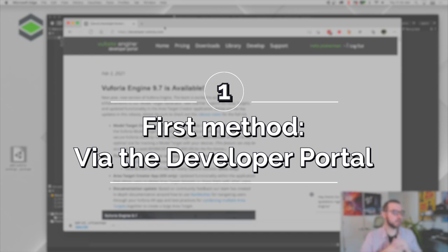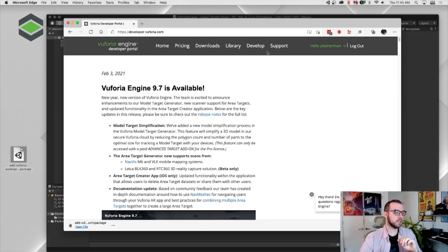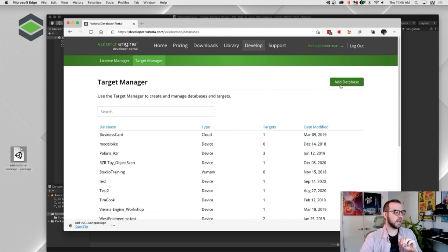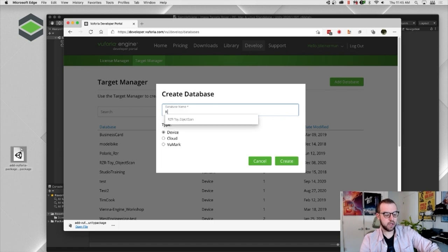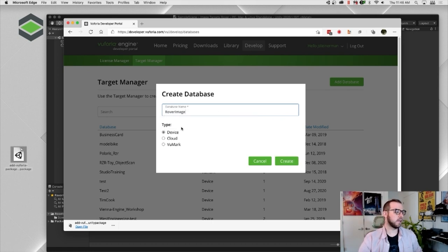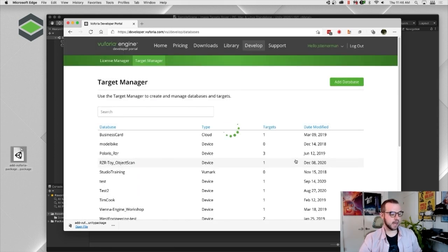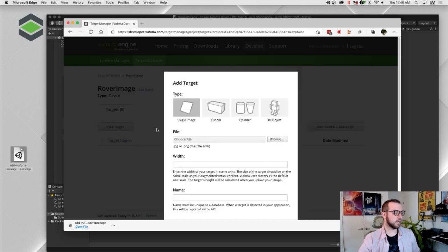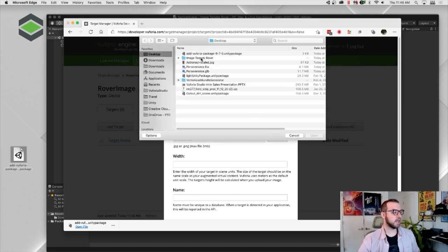The first way to create an image target is the classic way, right in the developer portal. Go to the Develop tab, then Target Manager, and add a database — we'll call this 'rover image.' Make sure Device is selected, click Create, then click the database we created and add a target. Make sure Single Image is selected, choose your file — JPEG or PNG, maximum 2 megabytes — click Browse, and choose your image.